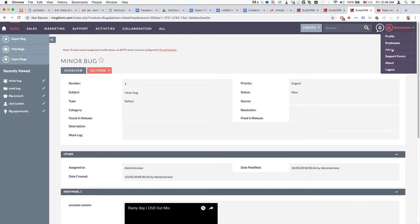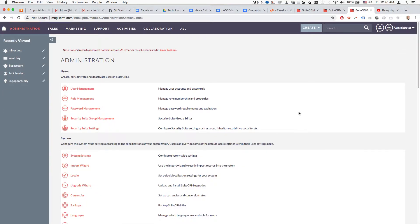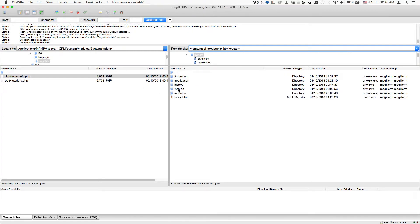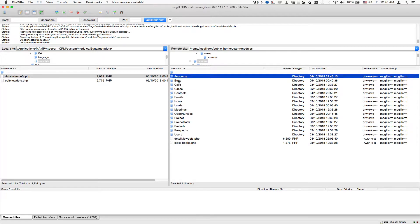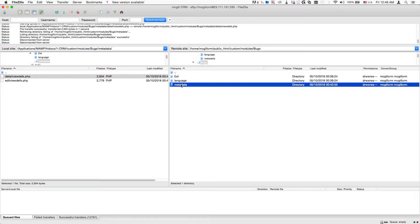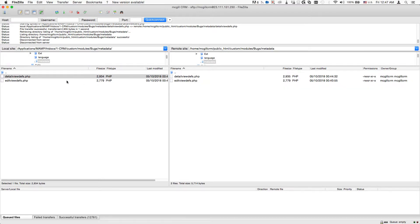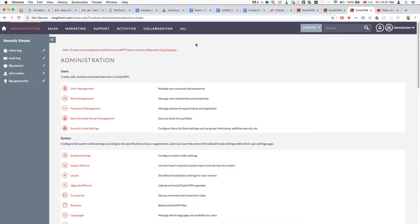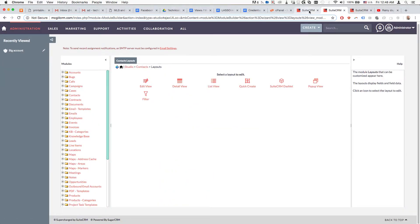In the beginning we created a field inside Studio. The only reason we did that was to generate the metadata file. Inside the custom modules Bugs folder, that metadata file didn't exist before — but as soon as you create or modify something in Studio, this metadata file gets generated. What it does is provide definitions about how the information related to fields should be presented. In our case we're not just adding a new field — it's a custom field type that doesn't yet exist in the system: one that displays a YouTube video.